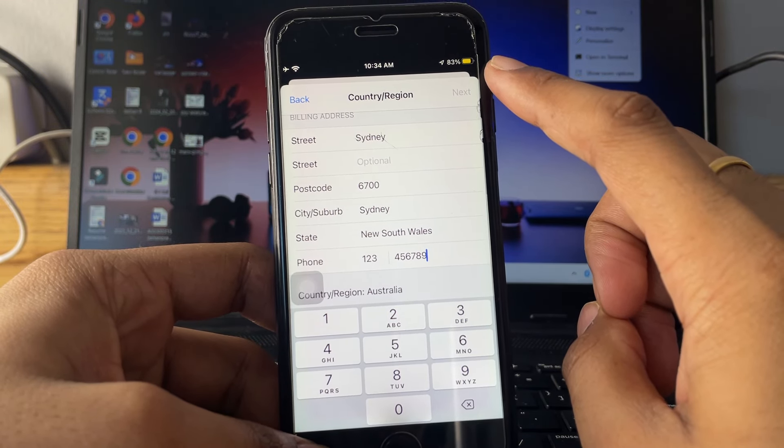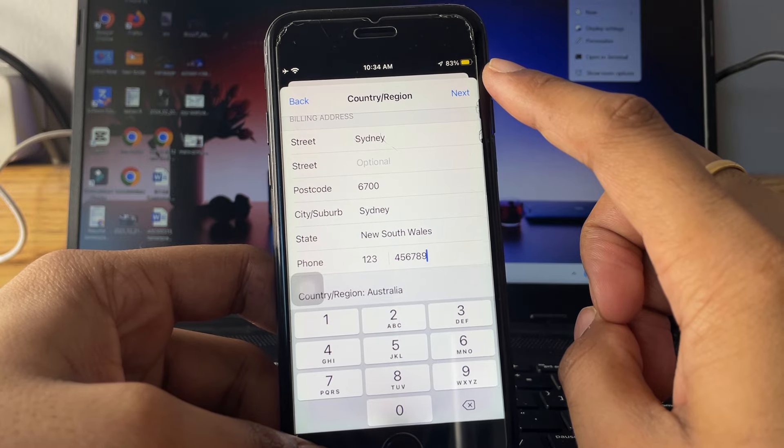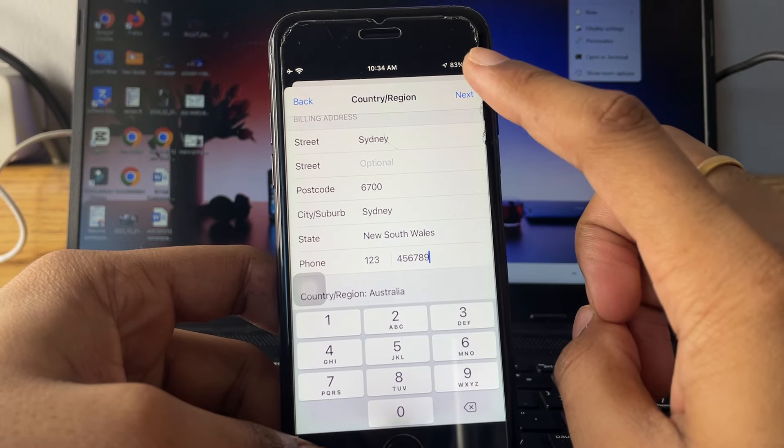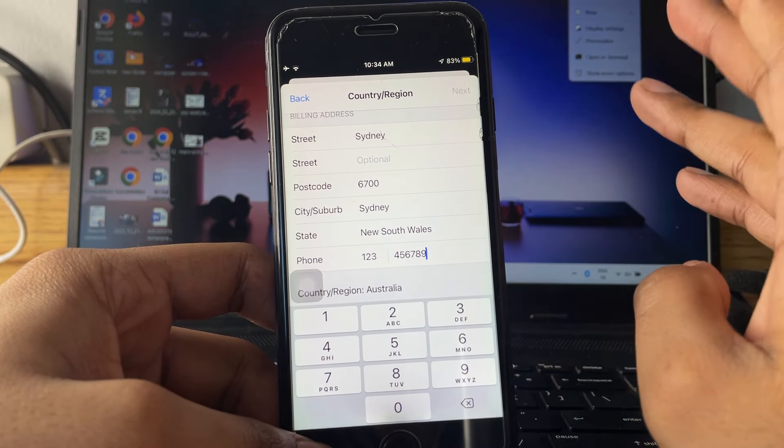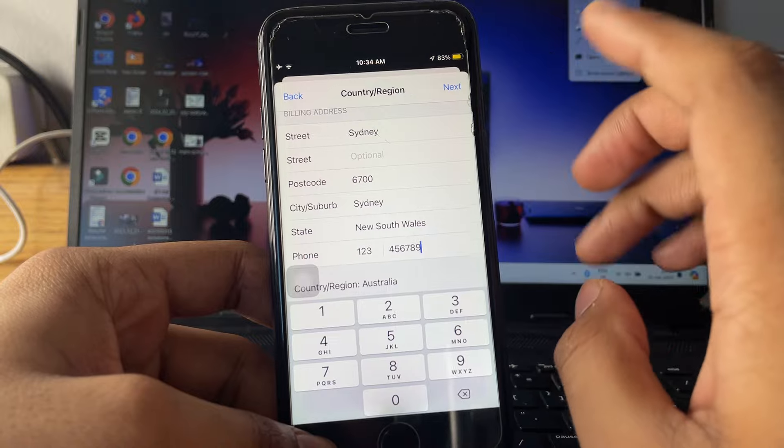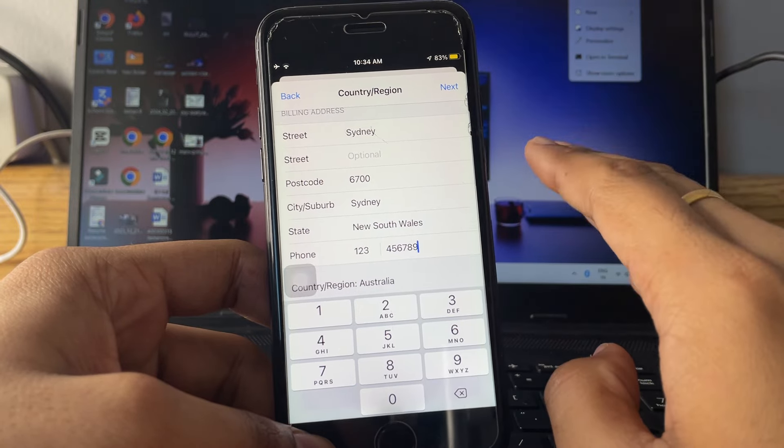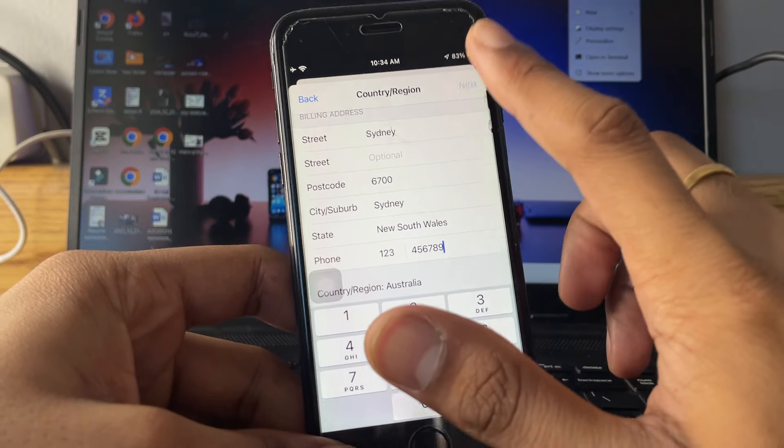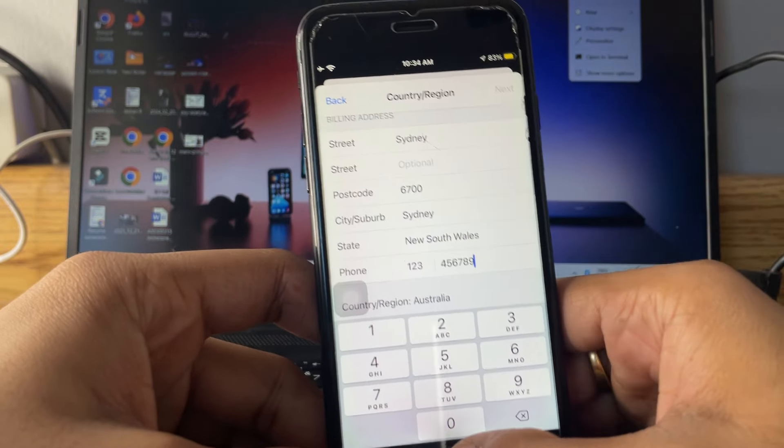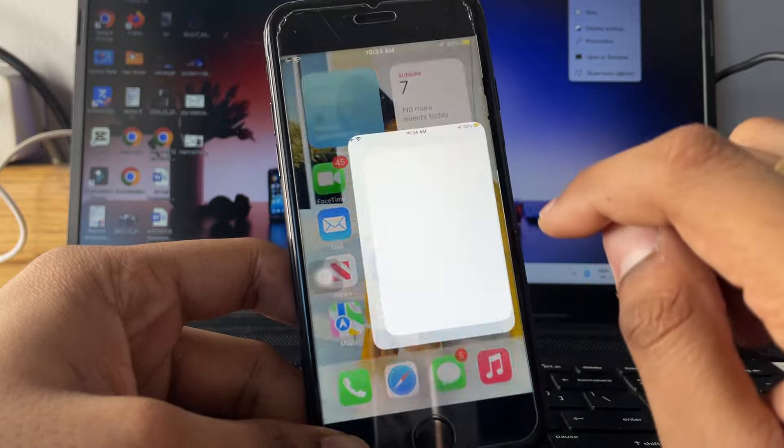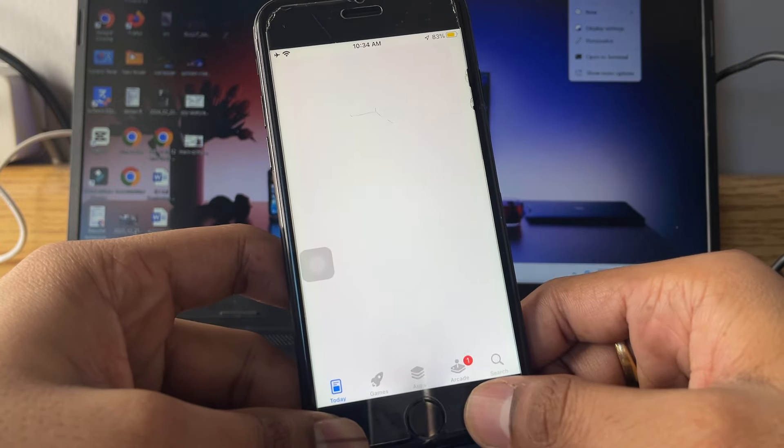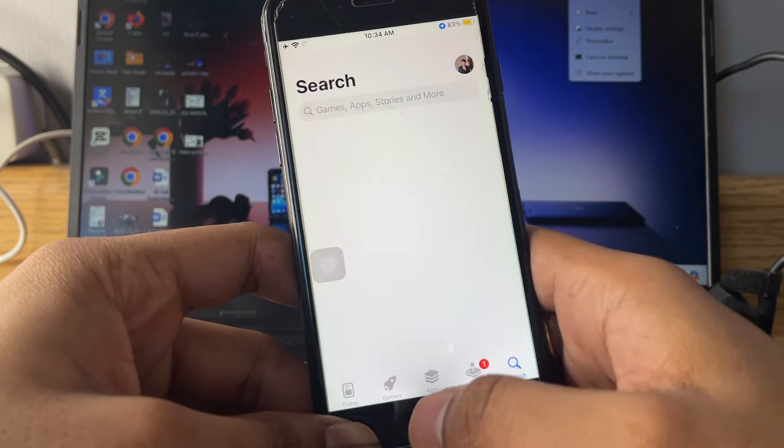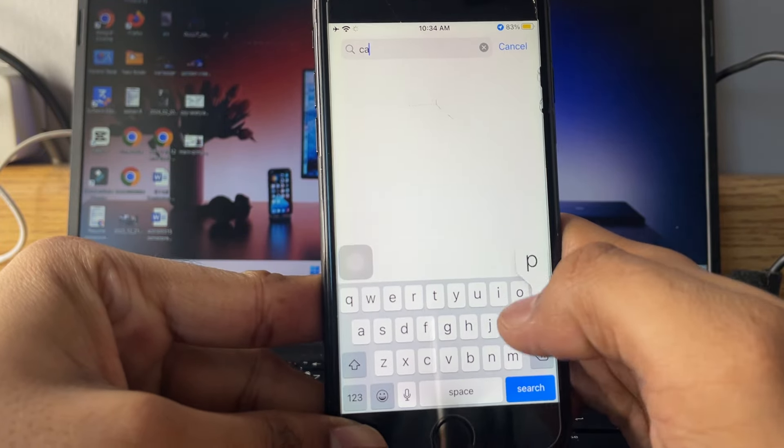When you tap on next, the App Store will refresh. In my case I have already set the same settings. When you tap on next, the App Store will refresh, or you can just simply click on done. And that's it.